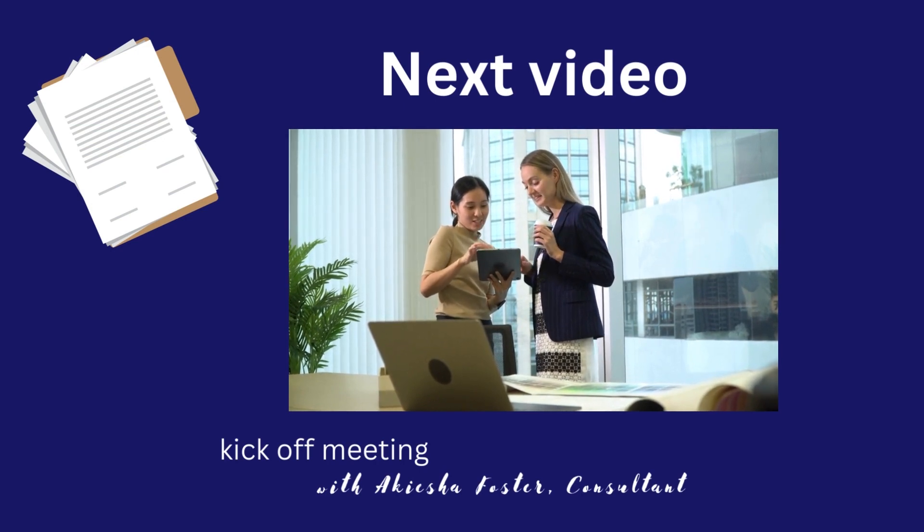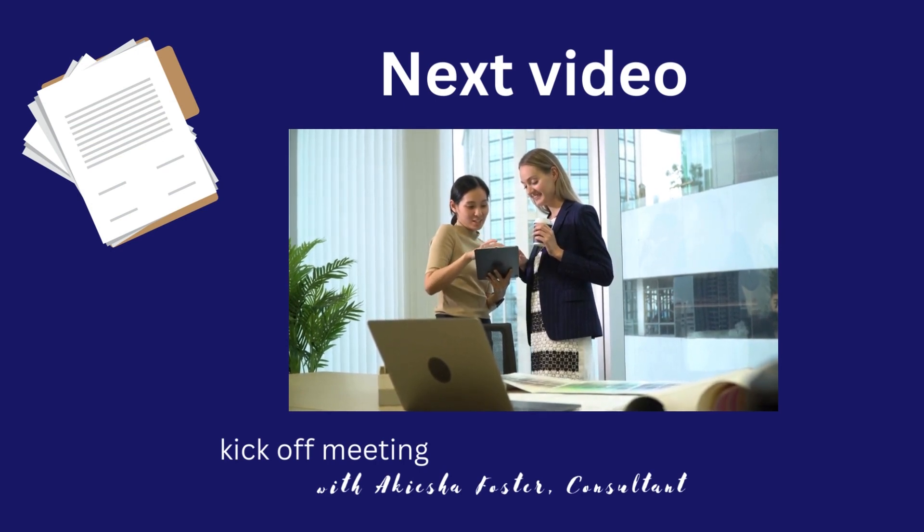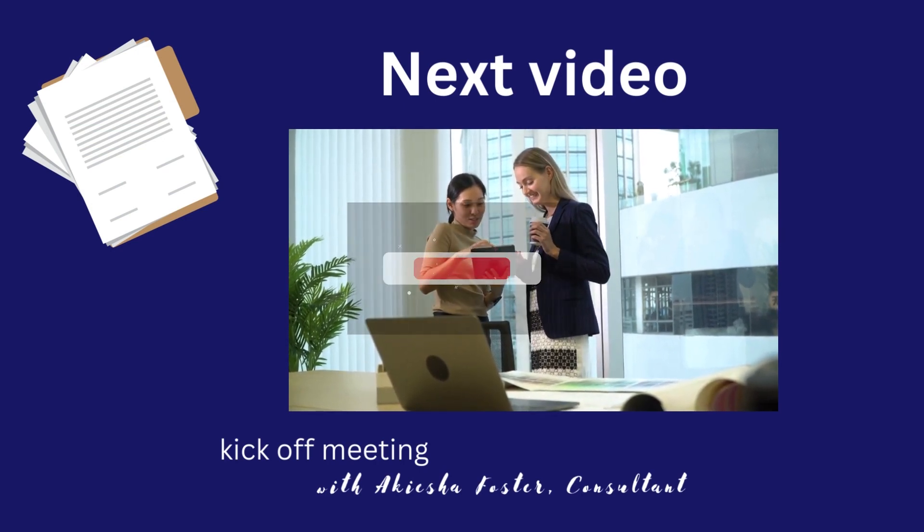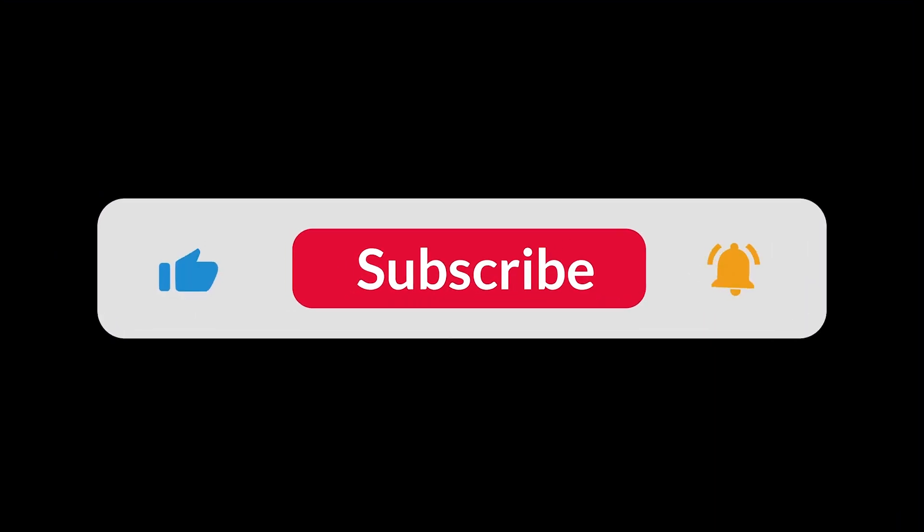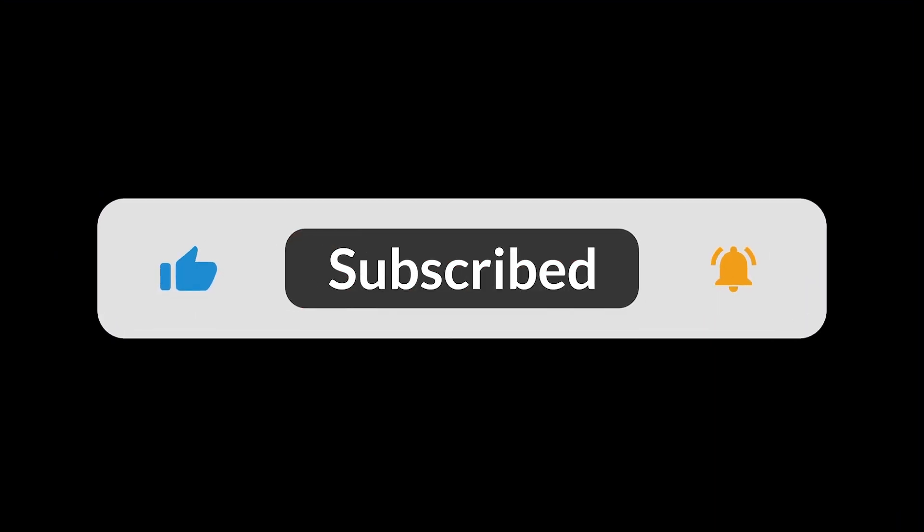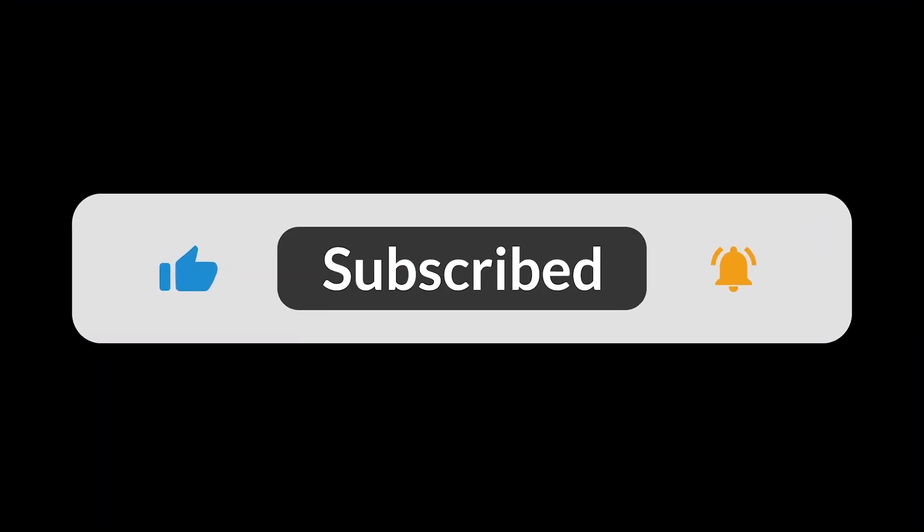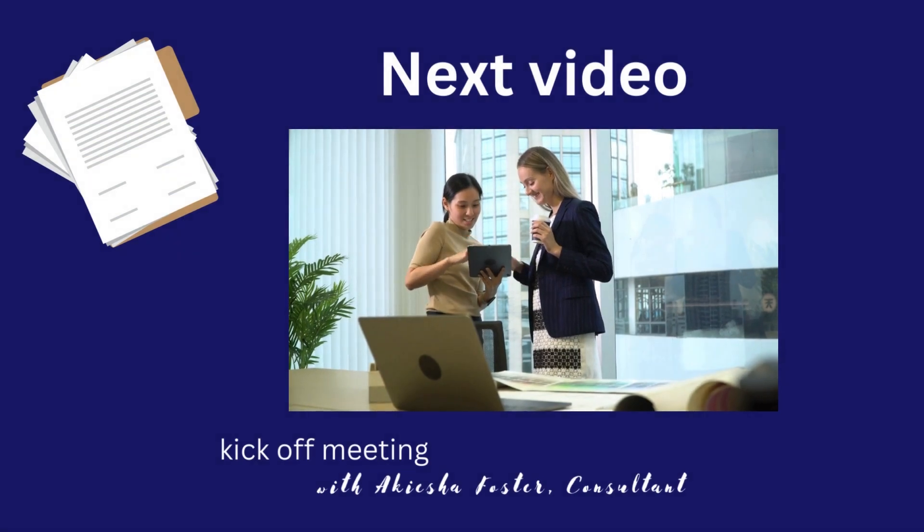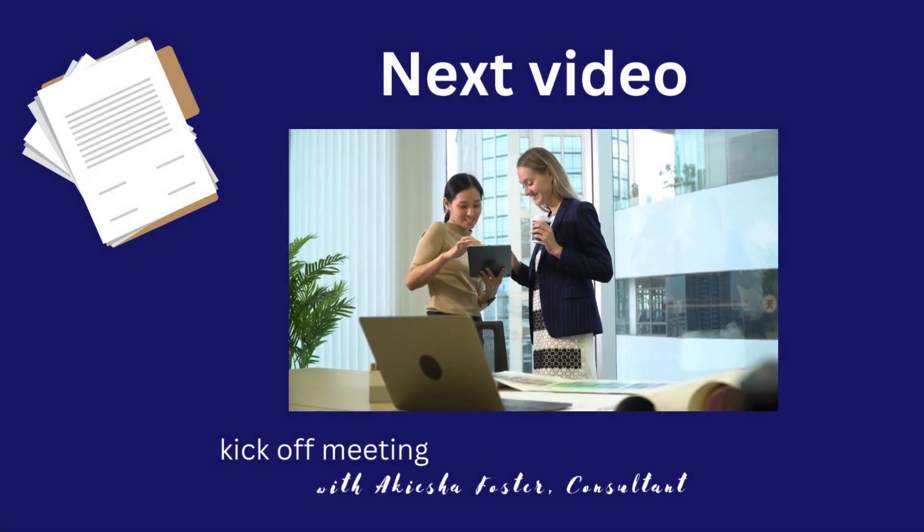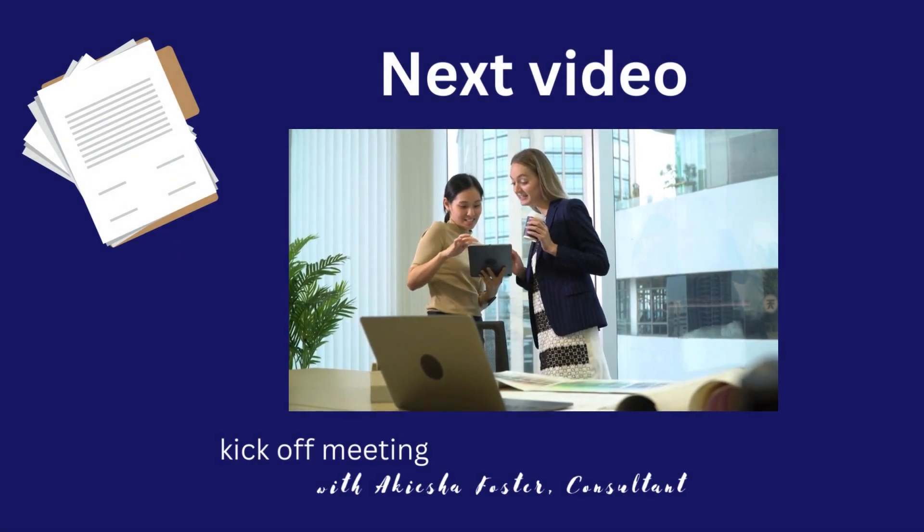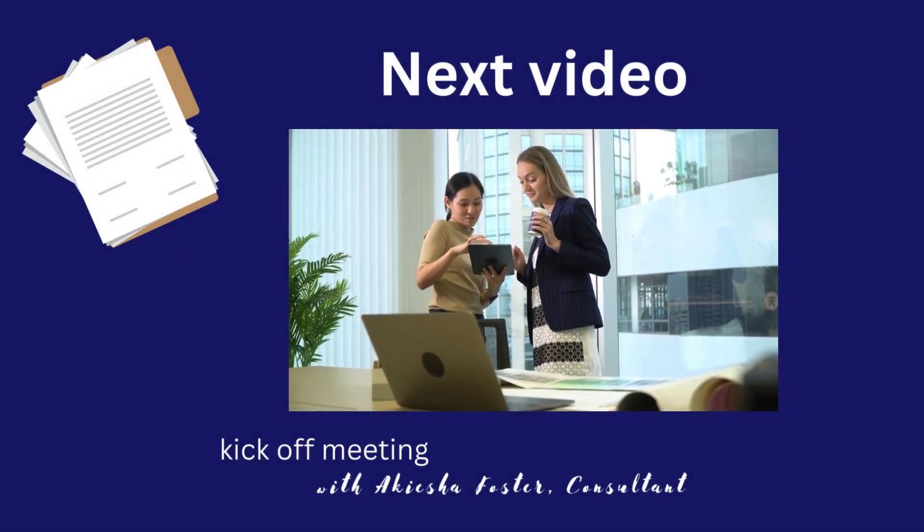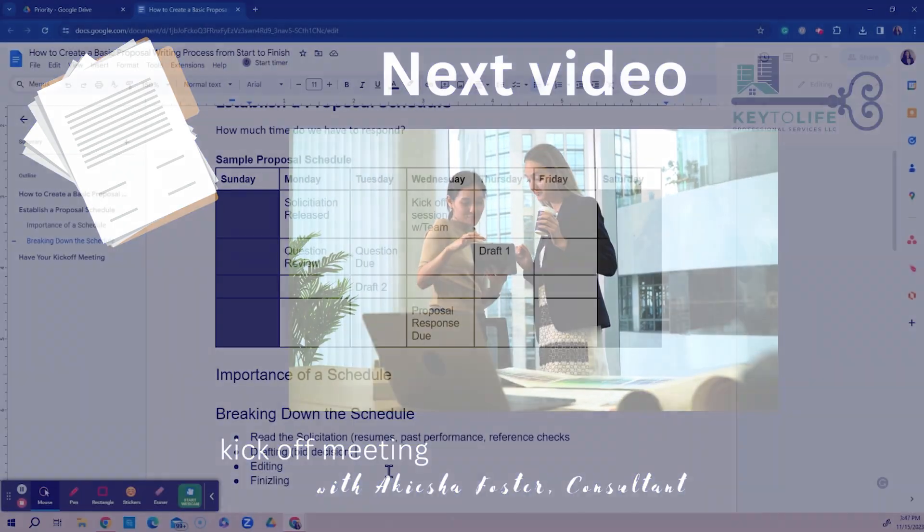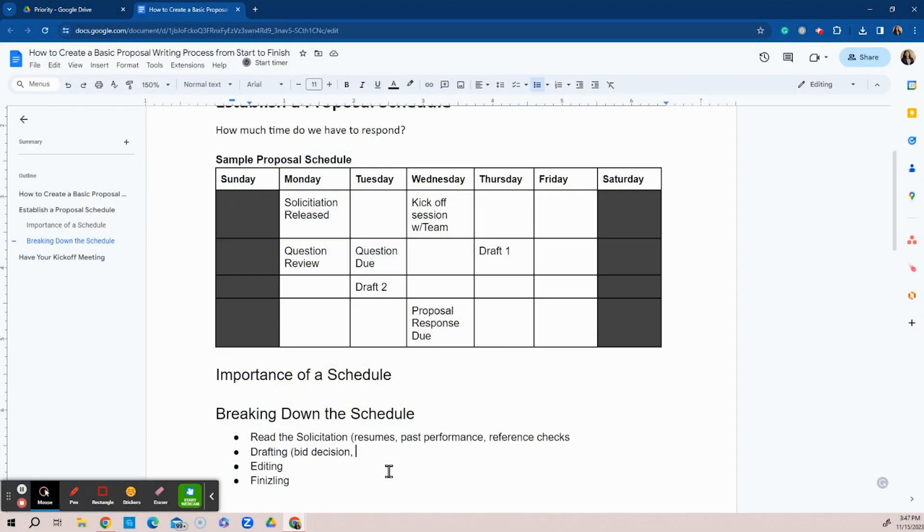So please give me a thumbs up, like this video, subscribe, share this video with other small business owners who are trying to set up their proposal writing process and then see you in the next video. Take care team. Bye now. Bye.